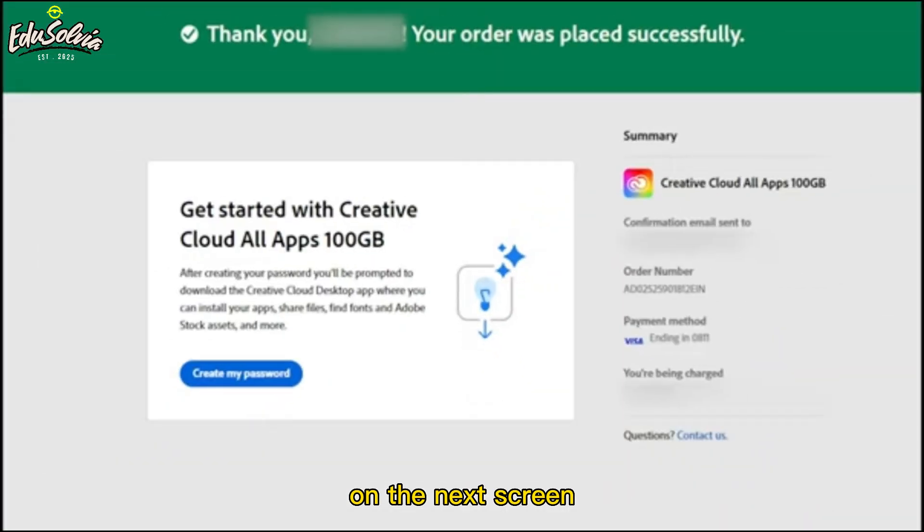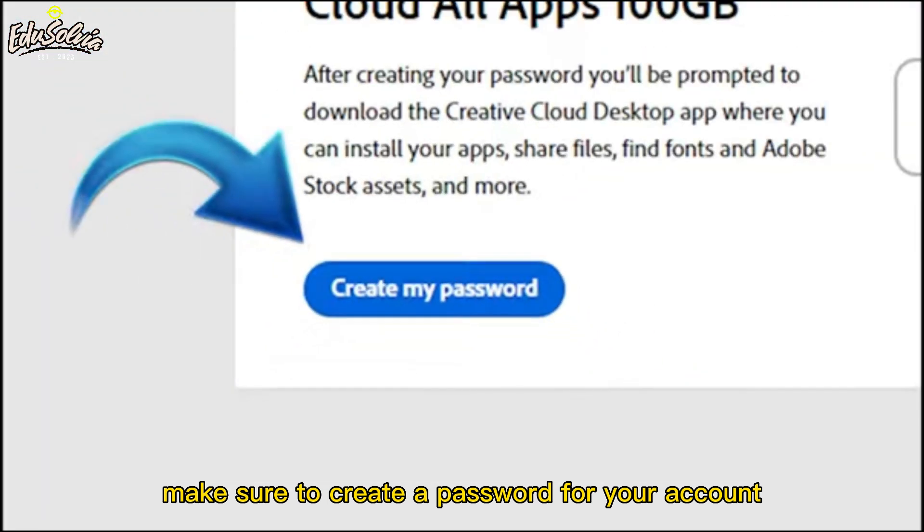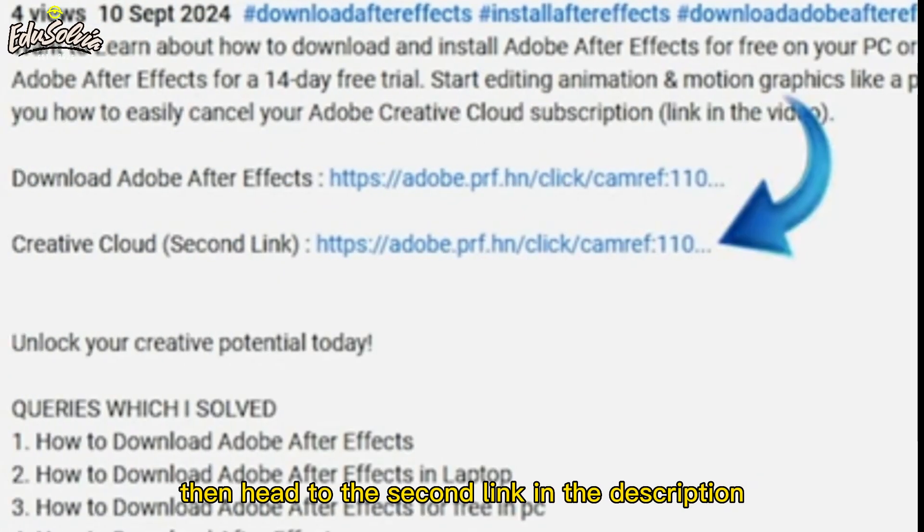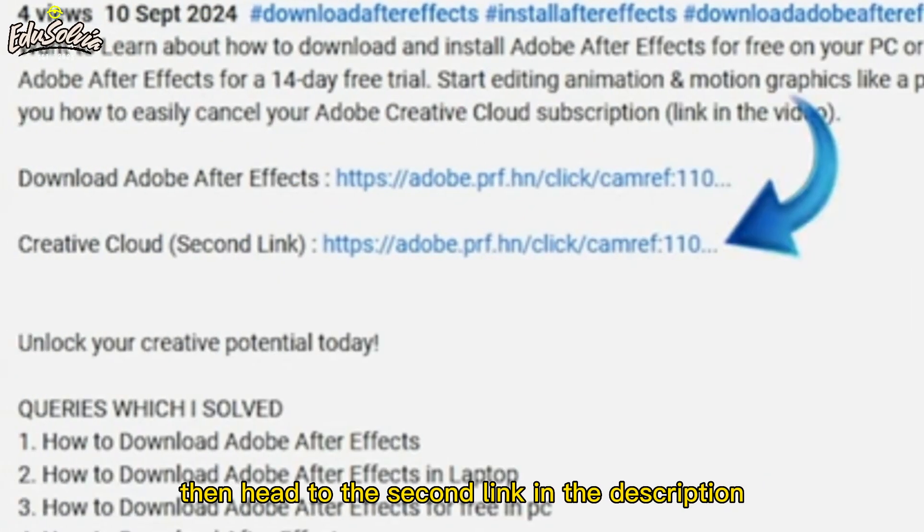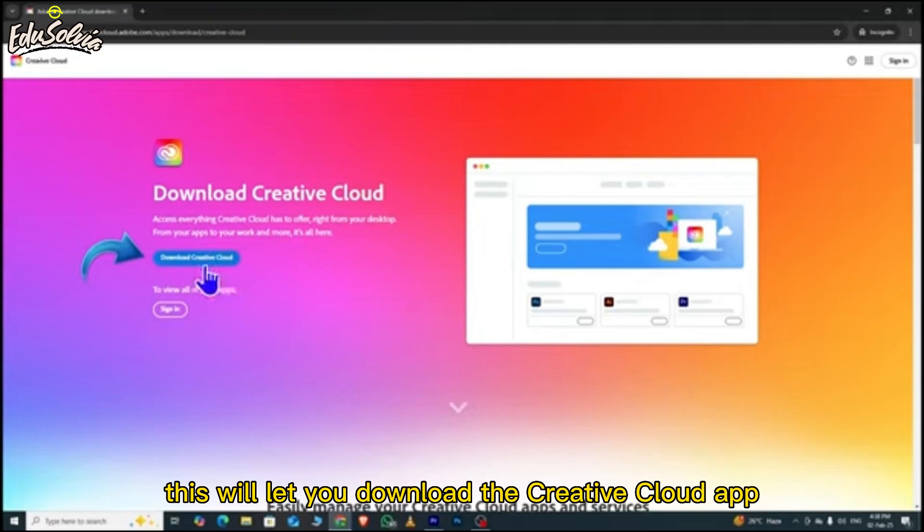On the next screen, make sure to create a password for your account. Then, head to the second link in the description. This will let you download the Creative Cloud app.